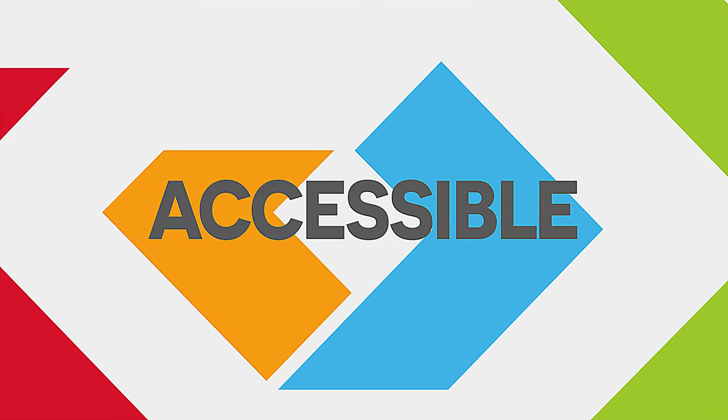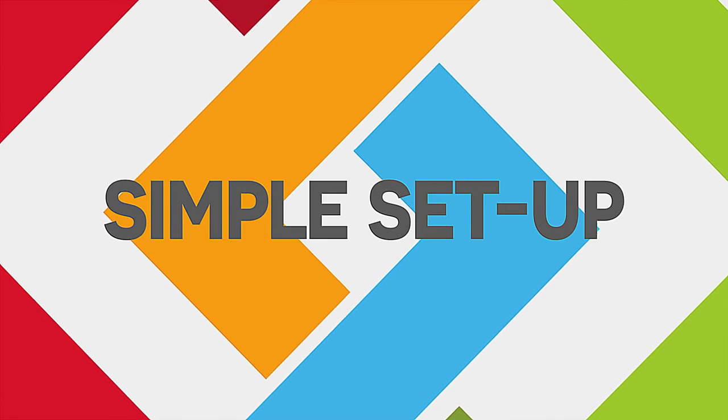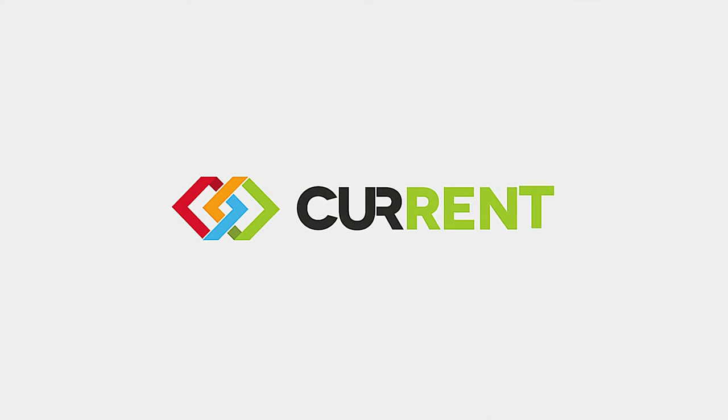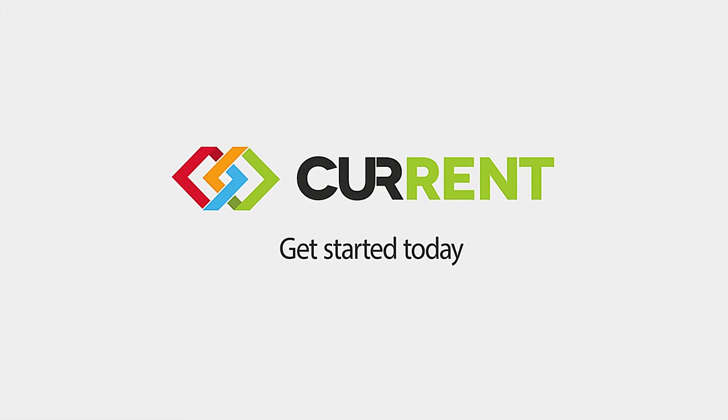Powerful, accessible and really simple to set up. Current RMS, an easier way to manage your rental business. Get started today.